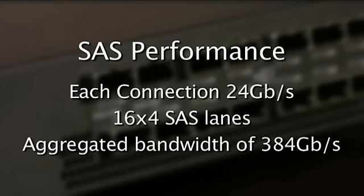Part of this whole scalability is performance. Each of the SAS connectors are running at 24 gigabits per second, which is the highest performance for storage today. If you look at the aggregated bandwidth of the switch, we can run up at 384 gigabits per second.